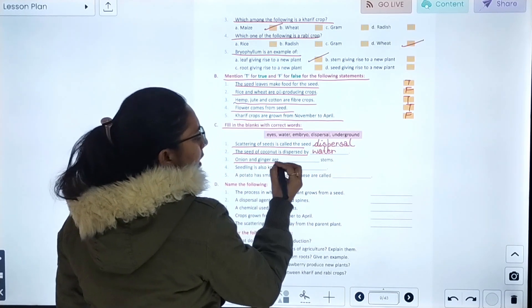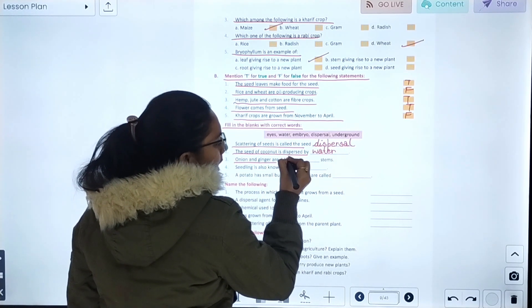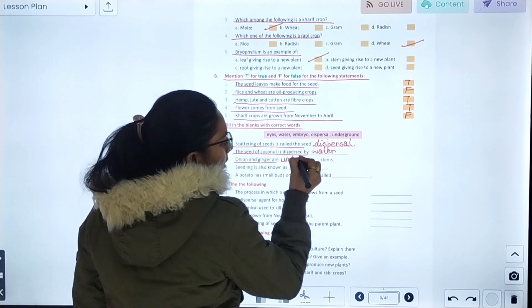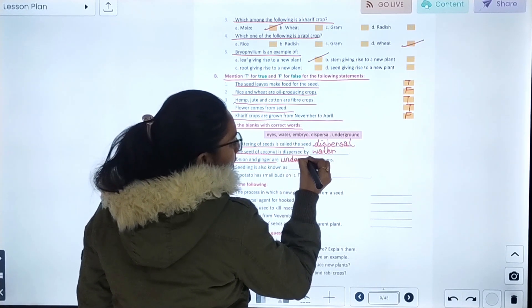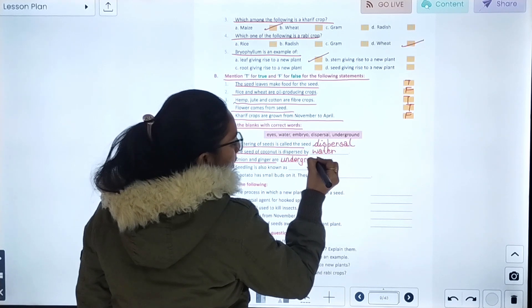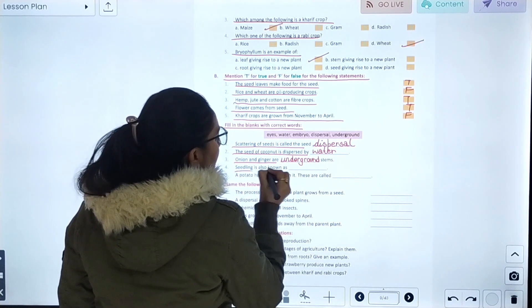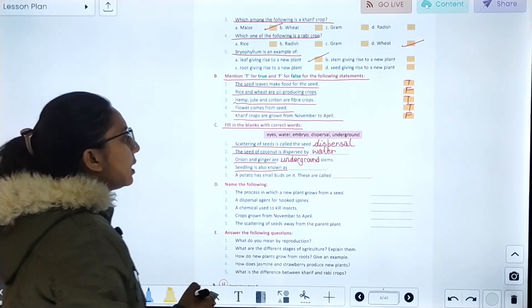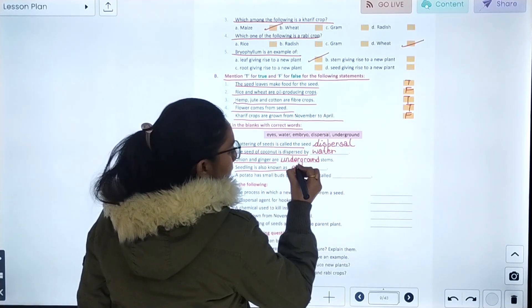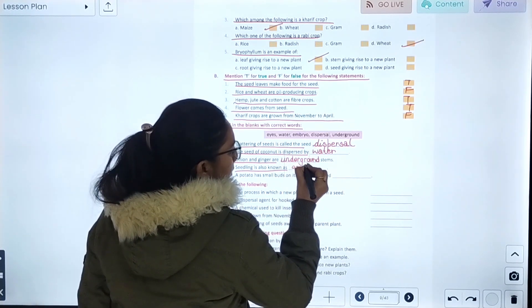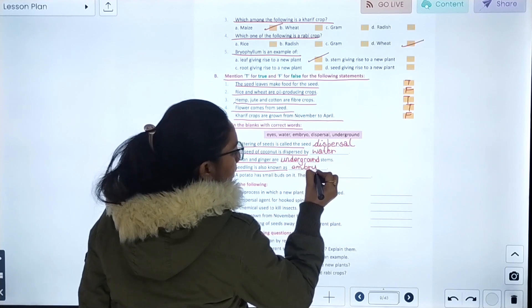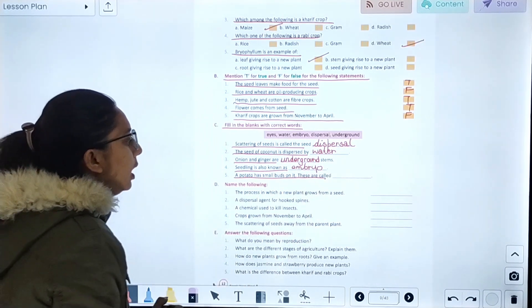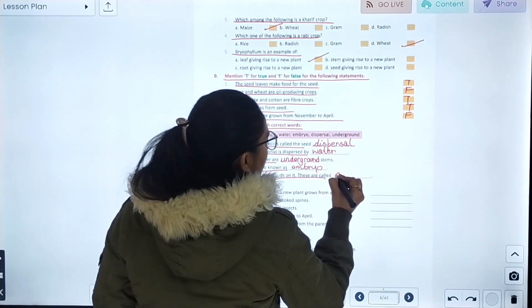Onion and ginger are underground stems. A seedling is also known as an embryo. A potato has small buds on it, and they are called eyes.